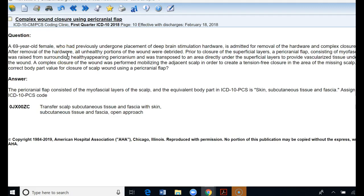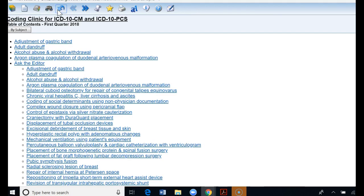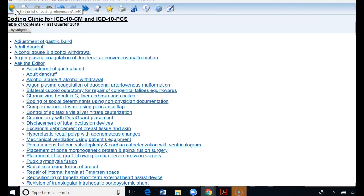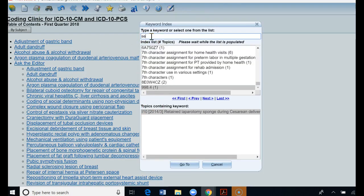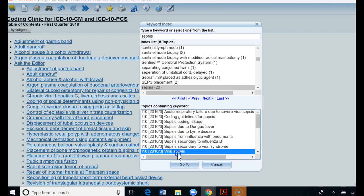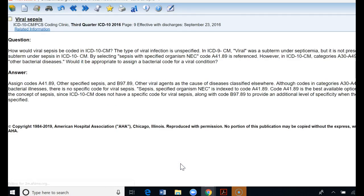Moving around inside the coding clinic you can hit back to go to the previous, back to the subjects, you can go back to the books and go to all the references. If you want to enter a keyword you can click right there and keyword, let's say sepsis. And then all the coding clinics that relate to sepsis come up and then you can highlight the one you want and hit go to. Here's the one on viral sepsis.